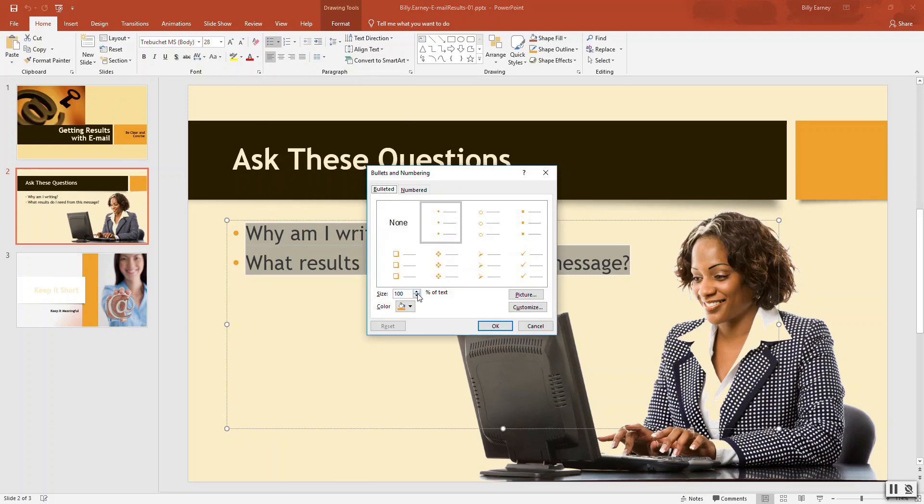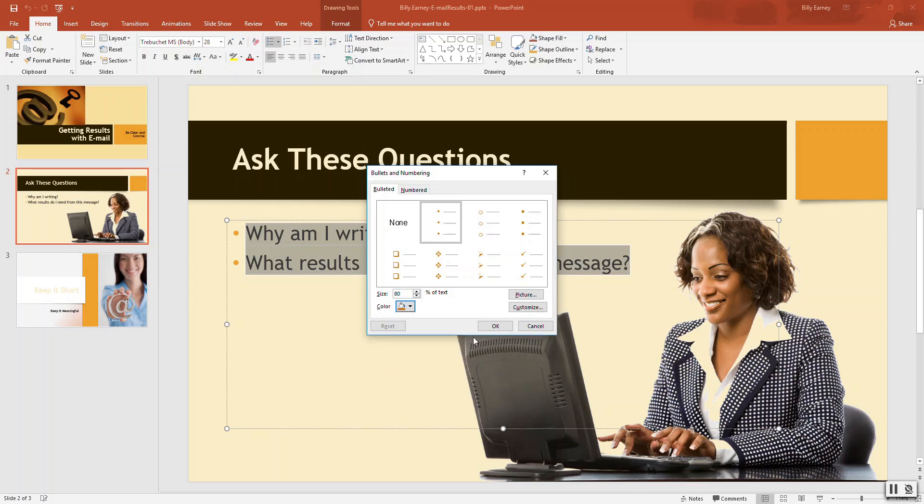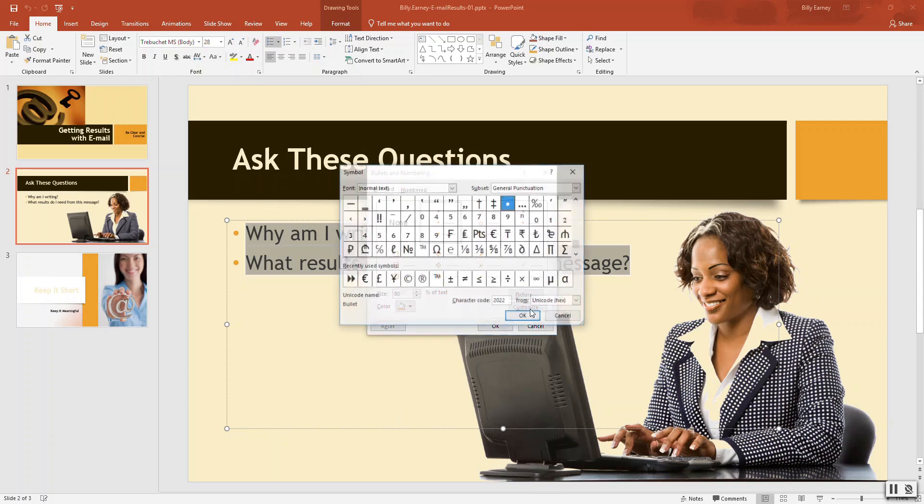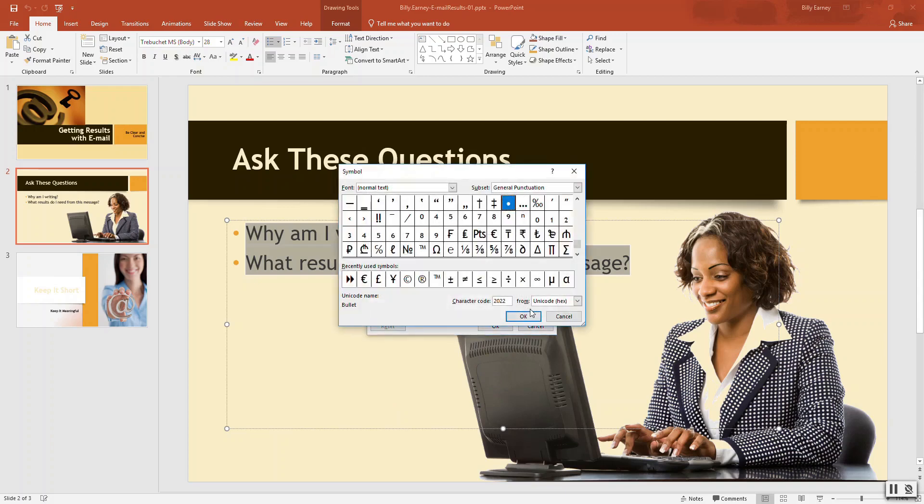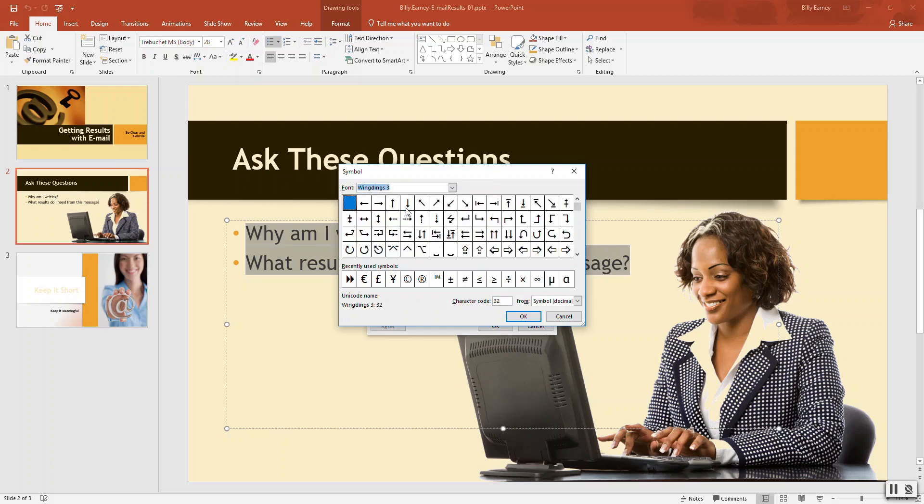Change the font size to 80. Click the color button. We want orange accent six. Click the customize button. Scroll down the font list and select wingdings three. Select big black right pointer, pointing pointer.